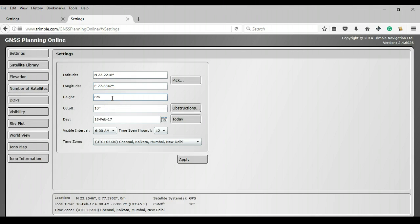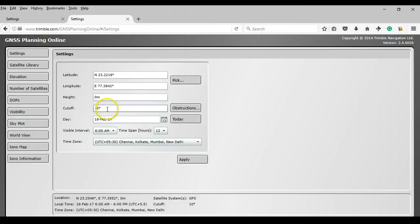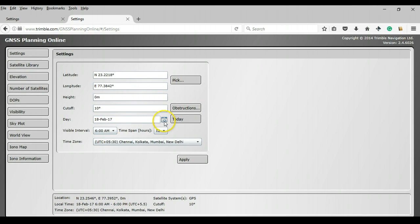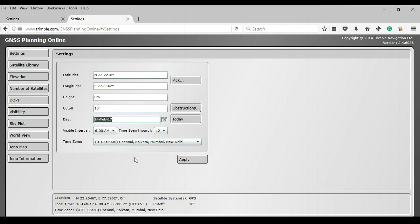Height is basically the height of the receiver from the ground. So we will leave that as it is. Cut-off is primarily the mask angle. We have discussed mask angle in part 3 of the article series. So this is ideally either 15 degrees or 10 degrees as required. We are going to come back to this obstructions button here in a second. This is the date on which you want to conduct your survey. If I wanted to conduct my survey somewhere on the 24th of February, I am going to type that in or choose it from the calendar.